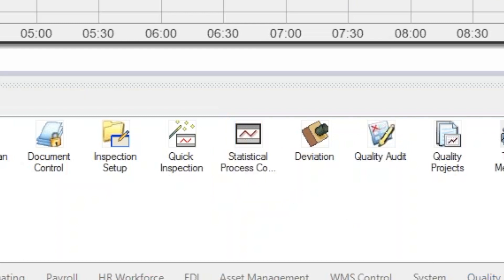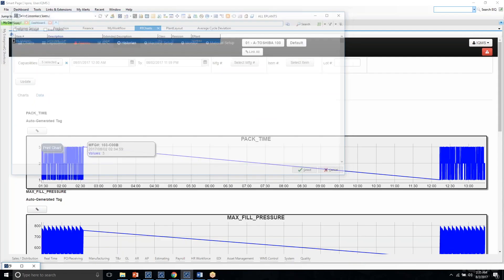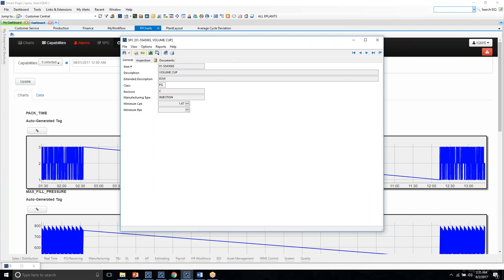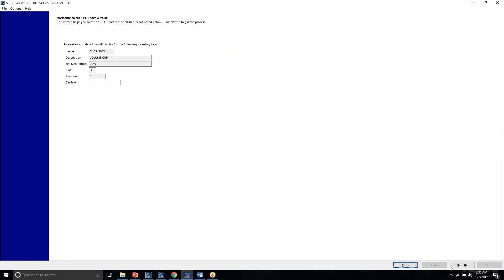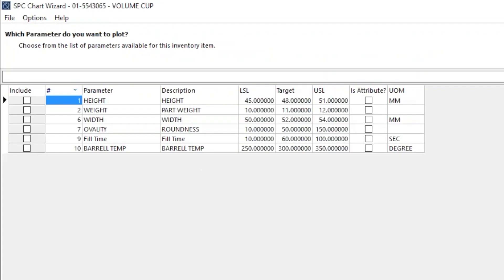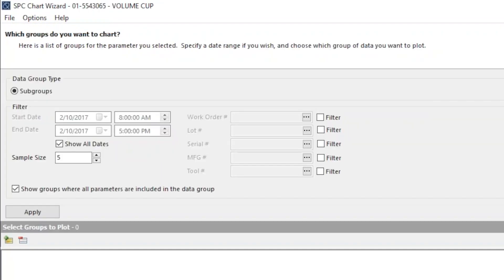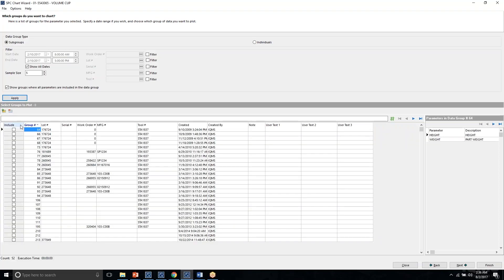From here, users can come in and select any given item, and generate X-Bar and R-Charts and Histograms using IQMS's Chart Wizard. Users can select the parameters they want to plot and add additional filtering criteria for production dates, work order numbers, lot numbers, all the way down to the tooling used on that job. Once they've identified the desired parameters with the filtering criteria, users can apply and populate all of the process monitoring data that relates to that filtering criteria.